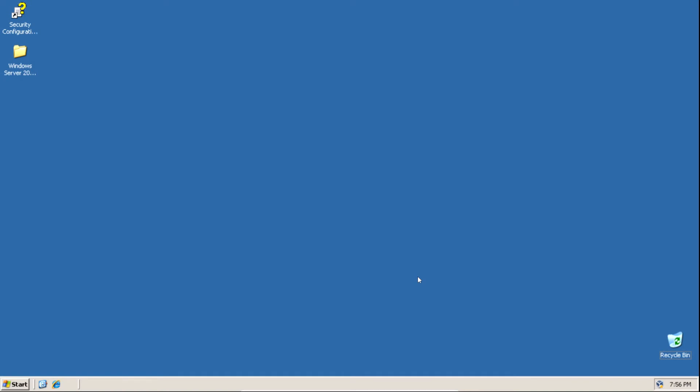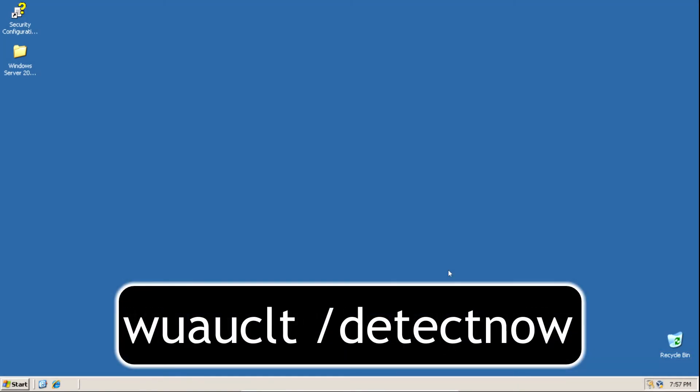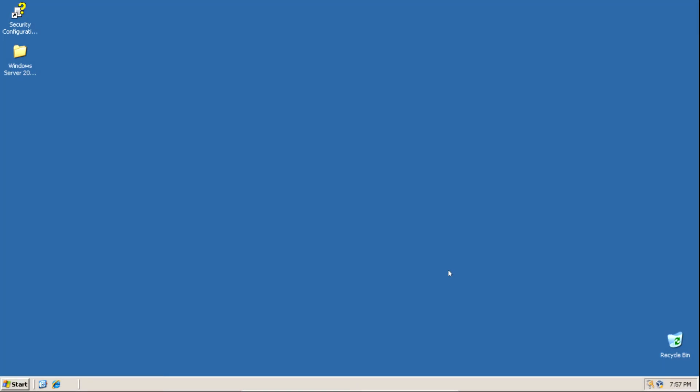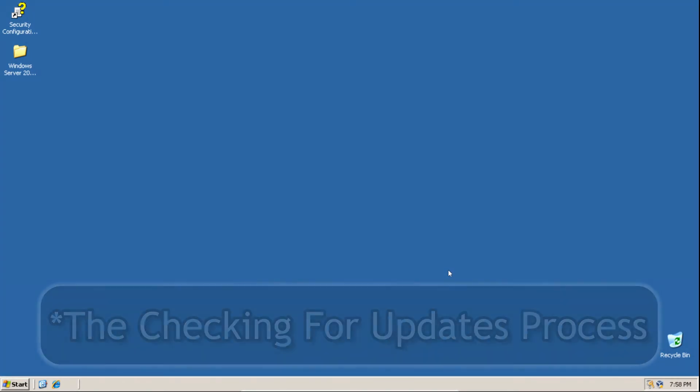If you want to check for more updates, you need to repeat the process. Go back to the WSUS proxy folder and run the run_wsus command prompt file. Then run the wuauclt /detectnow command and wait until the yellow shield icon appears in the system tray. Click that, download the updates, and once downloading finishes, install them and restart your system. You can repeat this process multiple times to make sure you've installed all available updates.